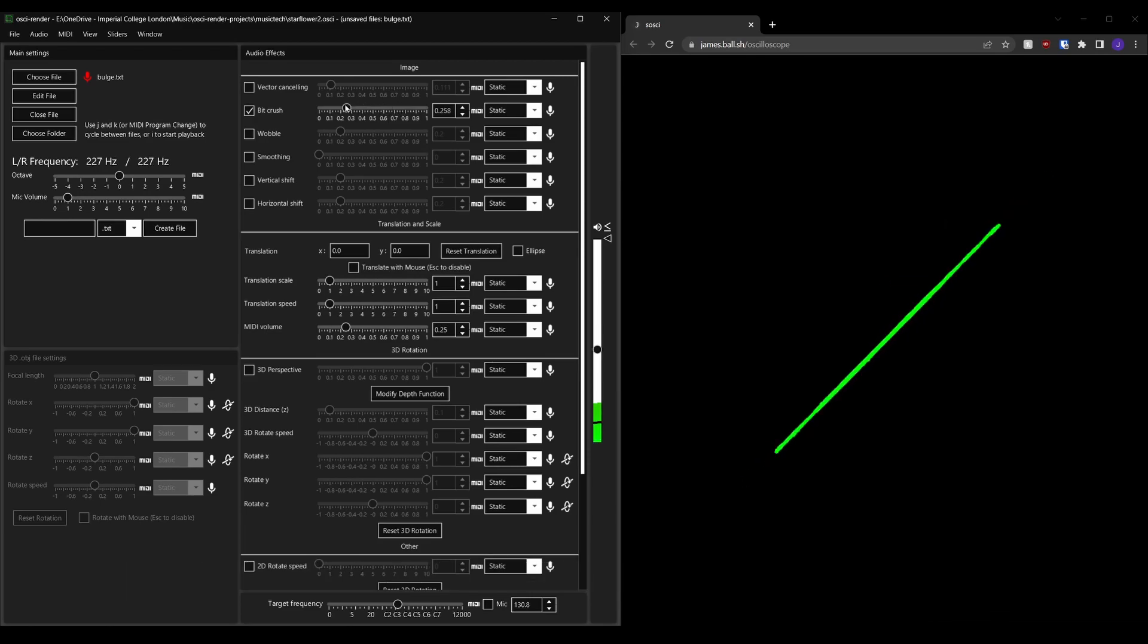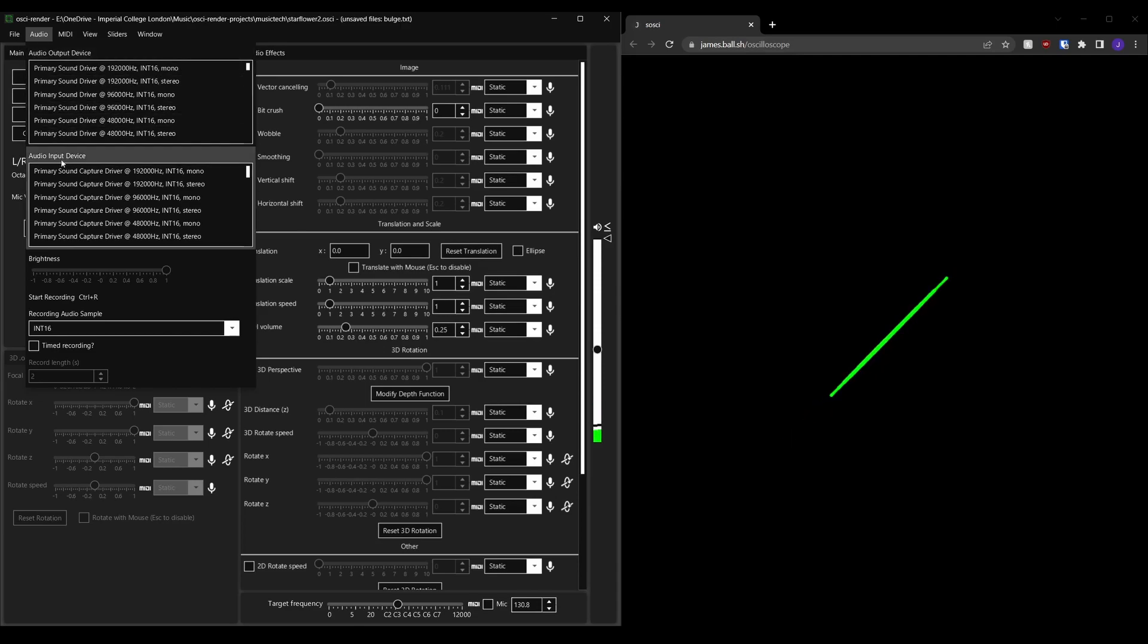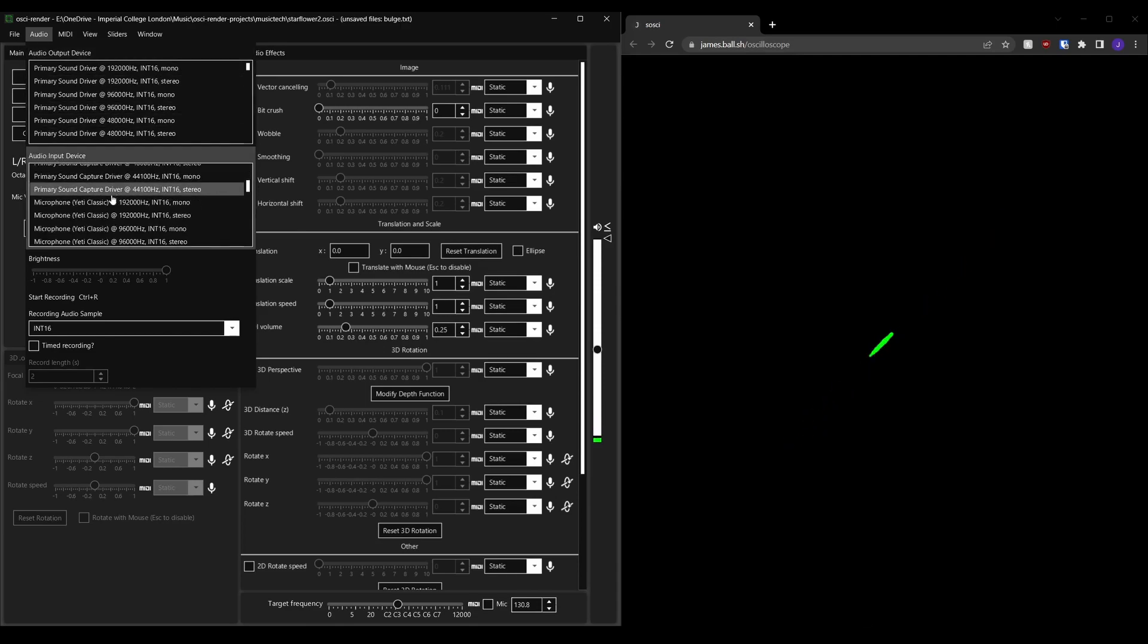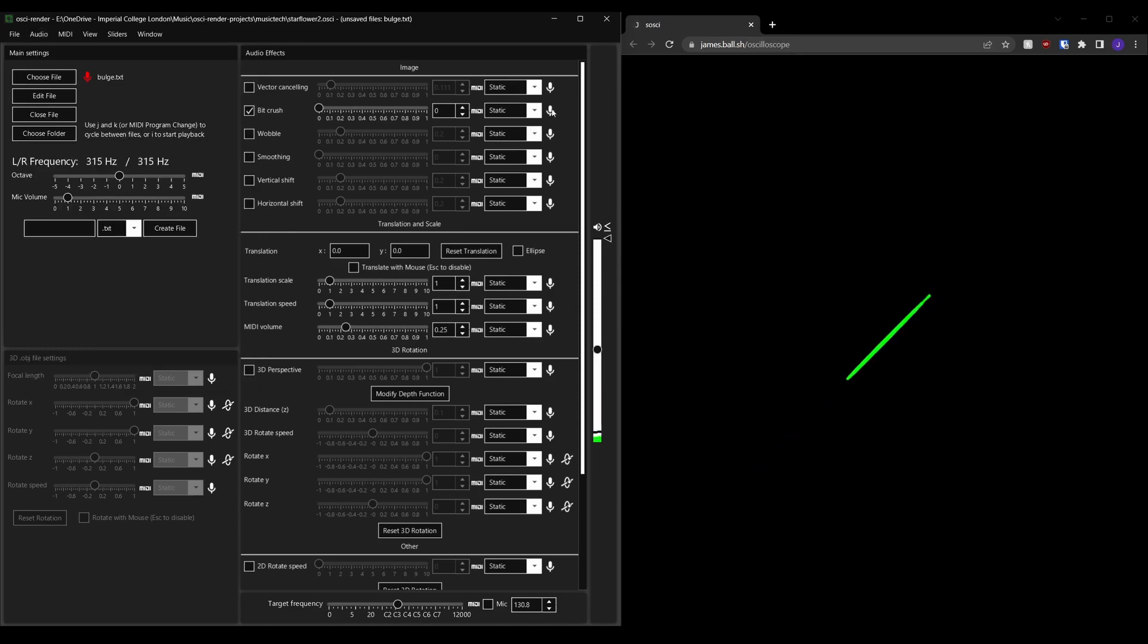You can change the microphone used by going to audio and then audio input device and then choose the one that you want. This also changes the microphone used when you click this and it alters the slider's value.